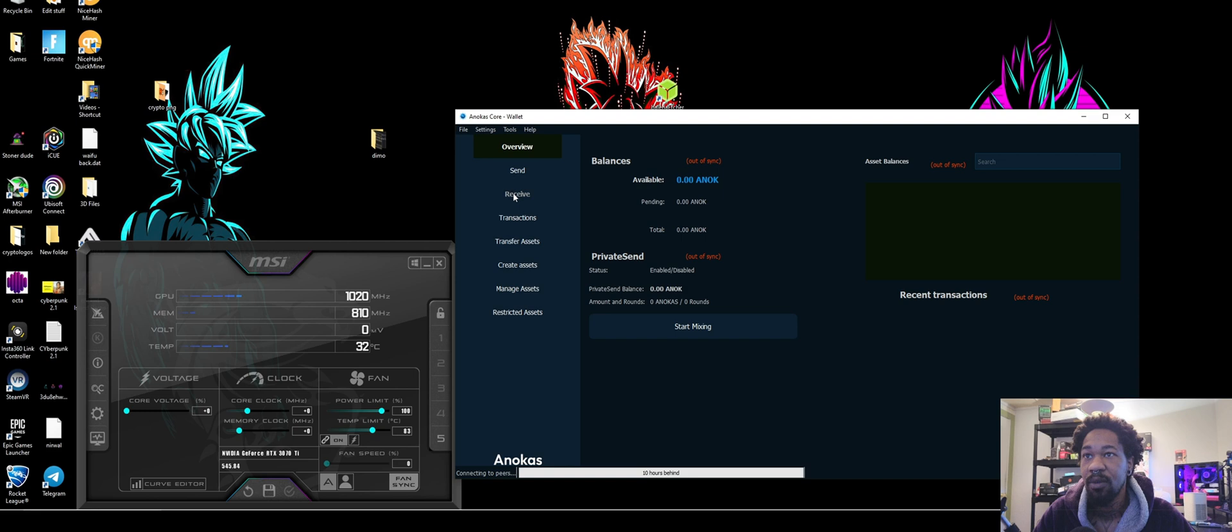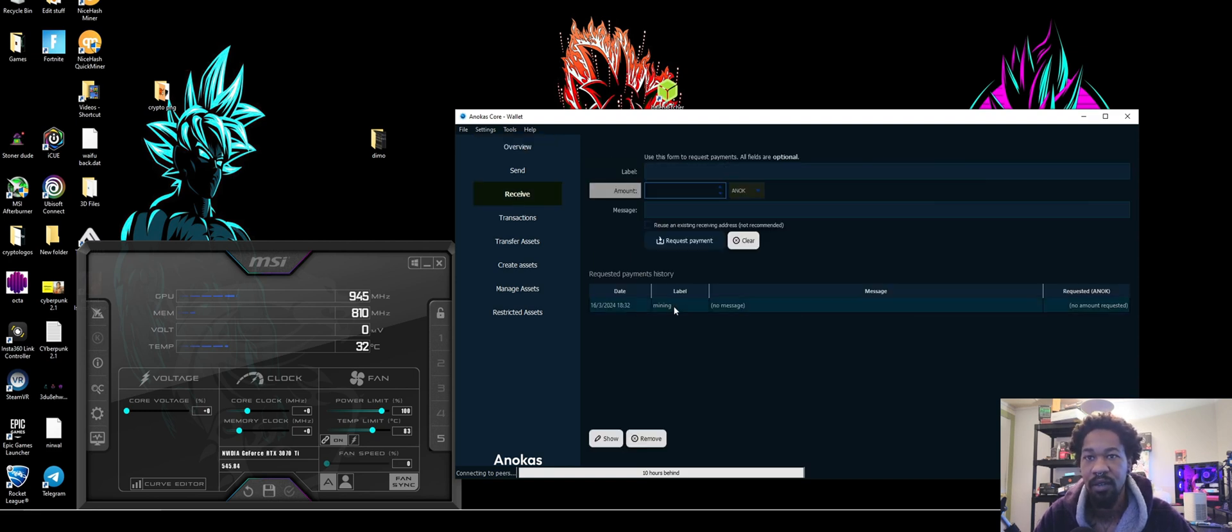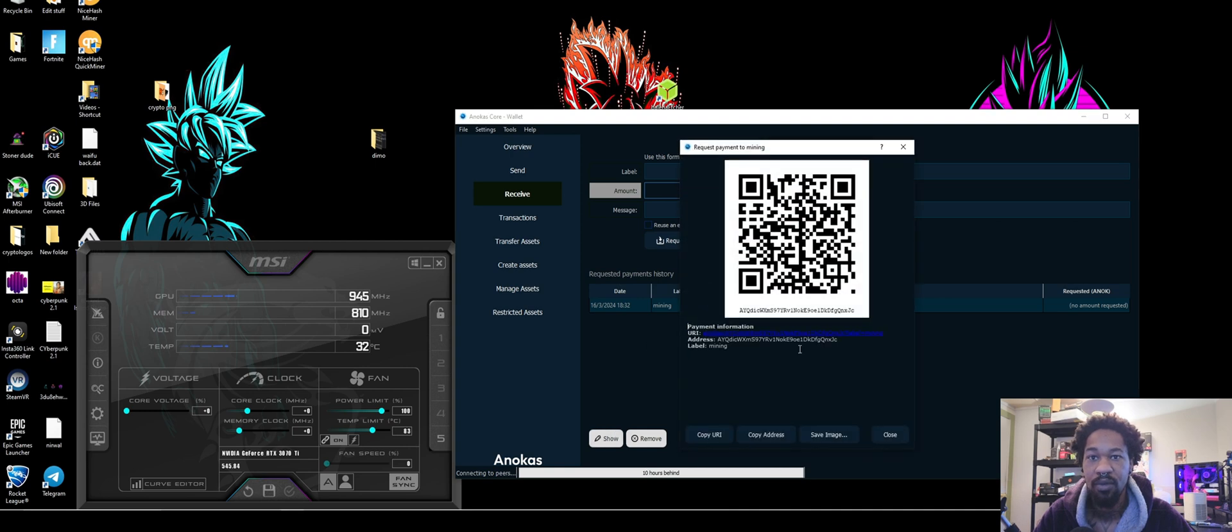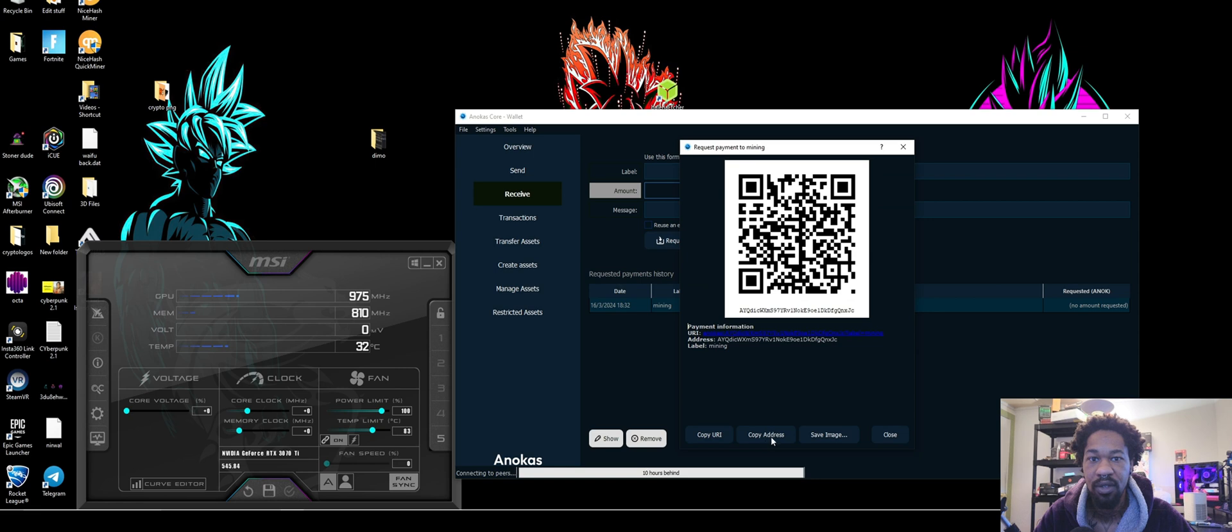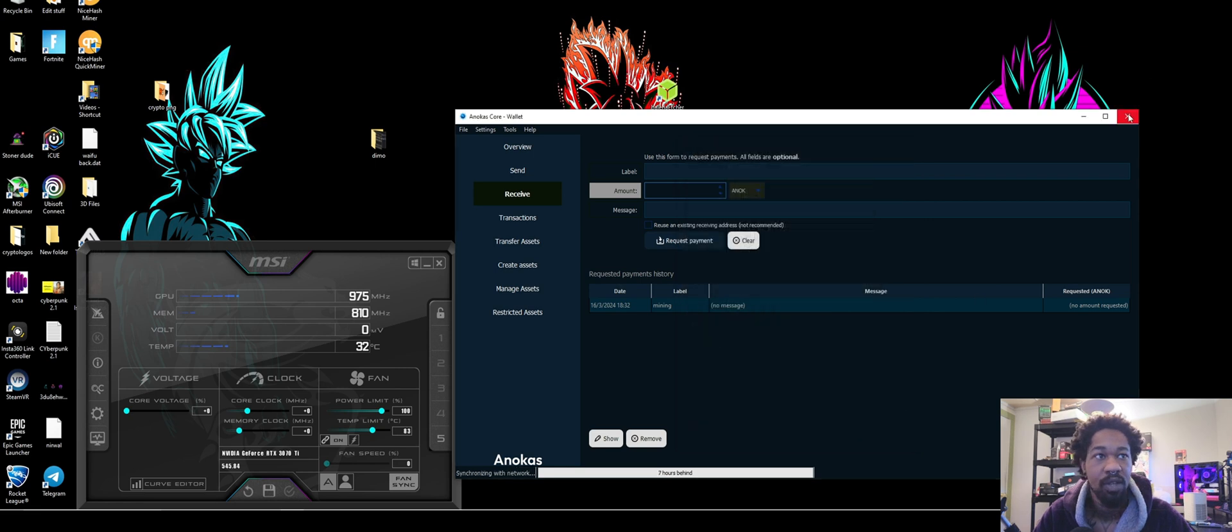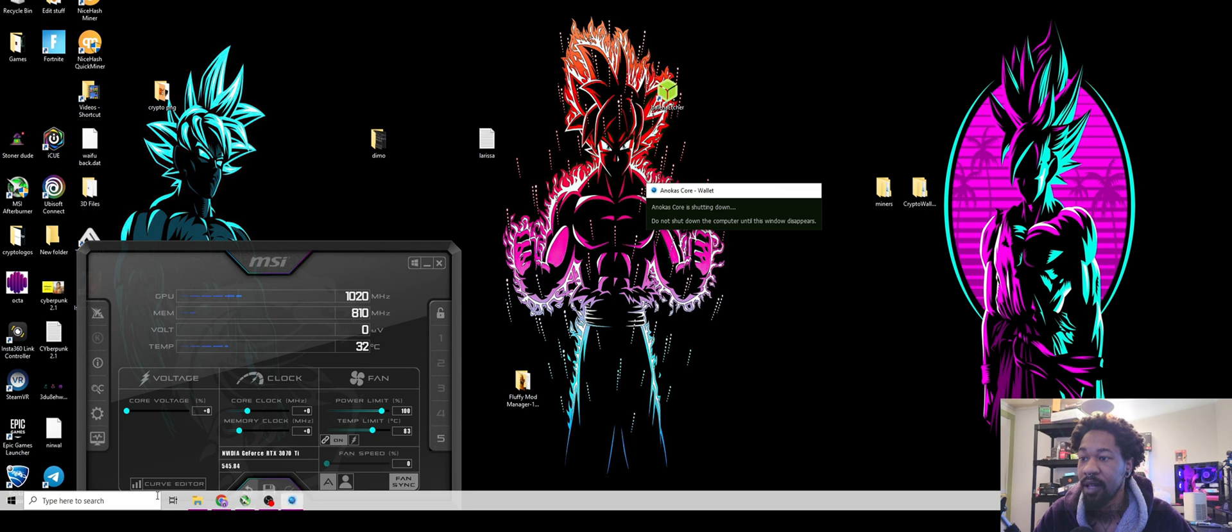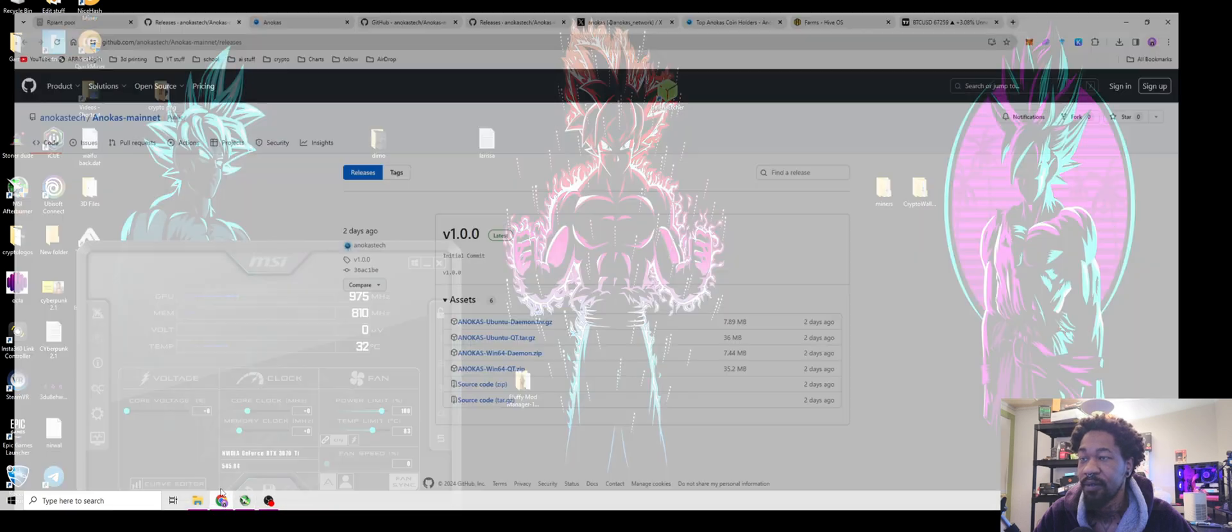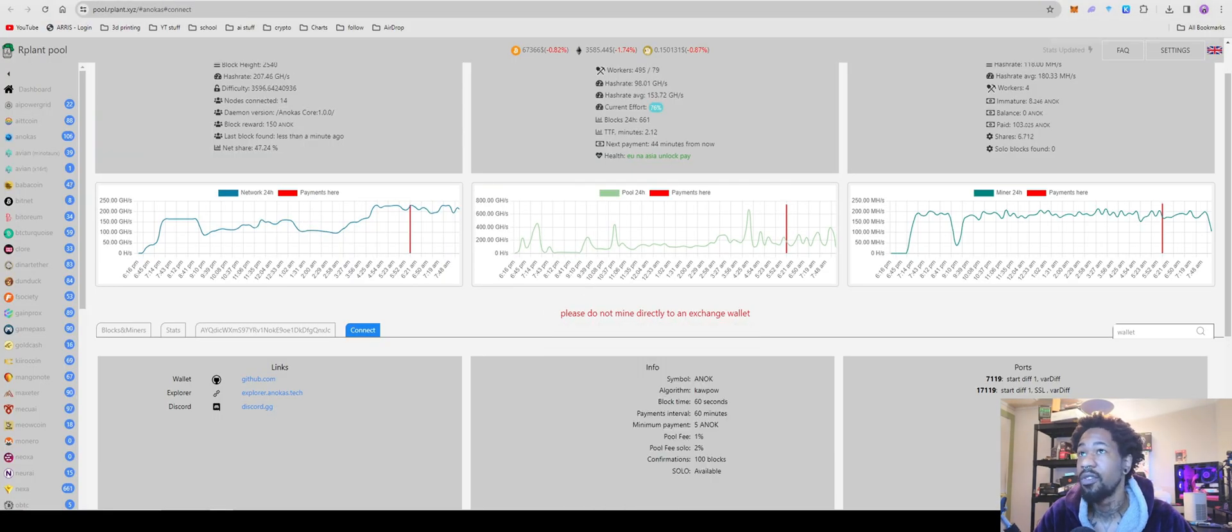Once you have that, you'll come over here, receive, type in a label. I have one called mining. Show. Copy my address. I actually need that address. Once you have your address, you can close it, delete it, make sure you've got your seed phrase and all that fun stuff. Then we'll come back over here to our plant.